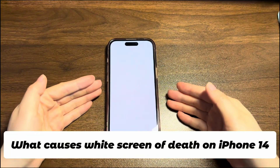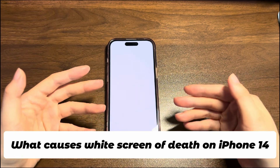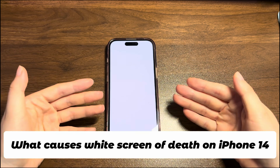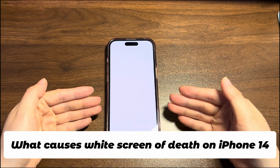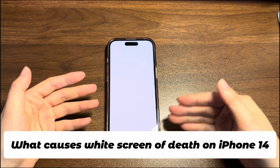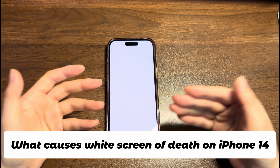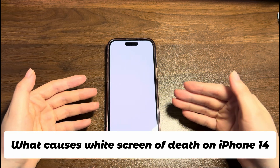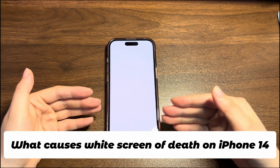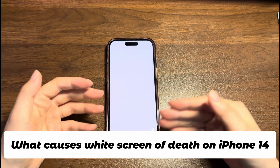What causes white screen of death on iPhone 14? As mentioned in the beginning, most iPhone 14 users are having white screen problems after the update, so the common reason is the update failure. If the screen starts flickering and your iPhone 14 is stuck on white screen without doing an iOS upgrade, the system glitches and misconfigured settings could be the culprits.